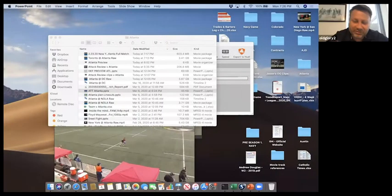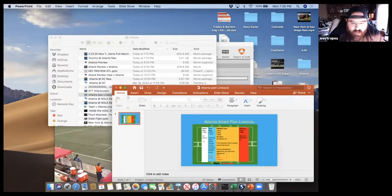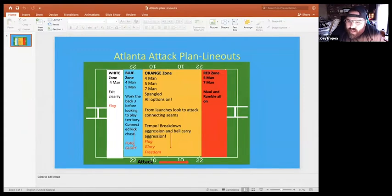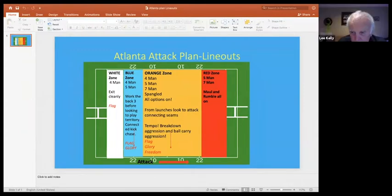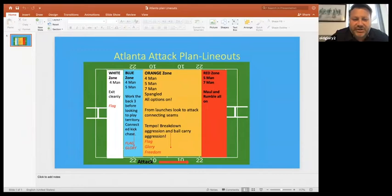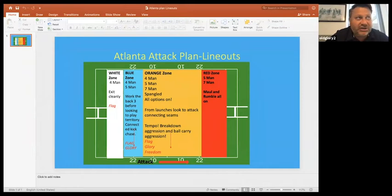Q: Are these plays you already had in your arsenal, or do you add new plays each week? We have a basic launch called blue - we've worked on blue all year. Every player knows what blue is, how it's structured, how it works. Blue plus one is just a slight variation on that for this particular game. We'll do that for other calls as well.